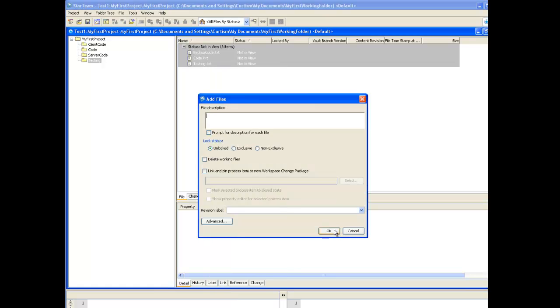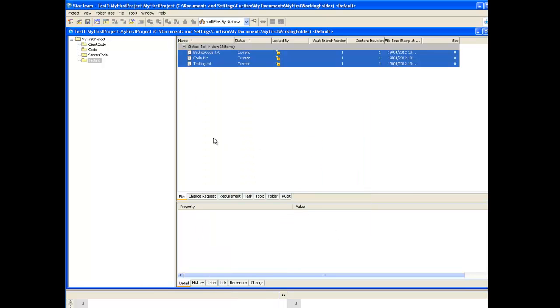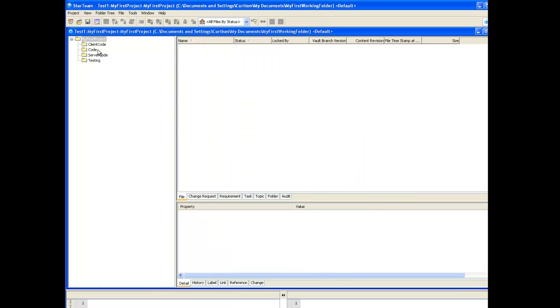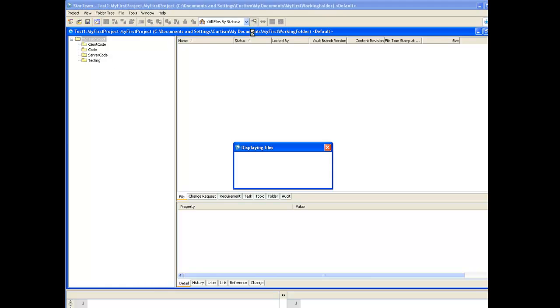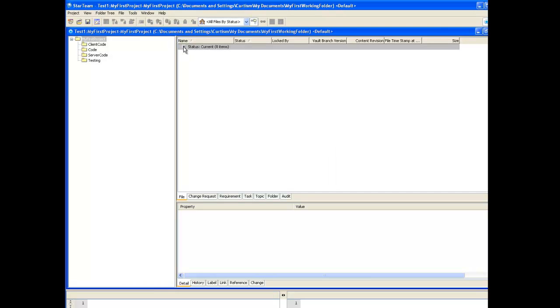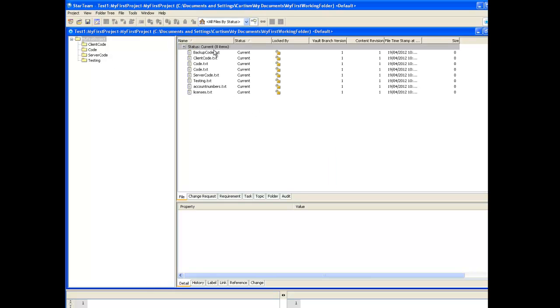Once all the files and folders are added you can then view all the files together under the one pane by going to the root folder and selecting the icon all descendants. This will list all the files contained in the child folders.